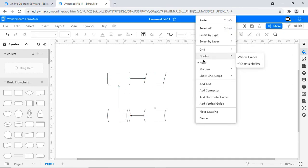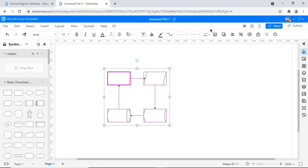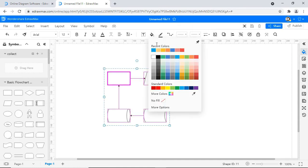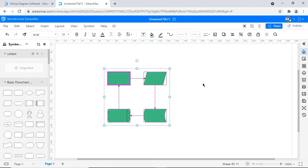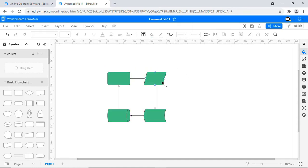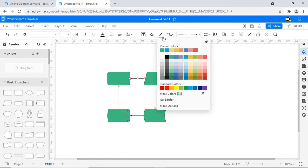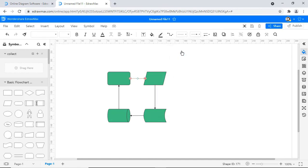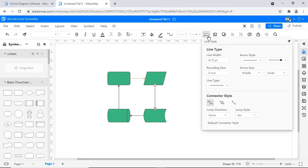Let's color the shapes by selecting all shapes and choosing the colors from the fill color option as shown. Now let's color a connector by selecting the connector and choosing the color from the line color option. Connector properties can be changed from the line style icon as shown.